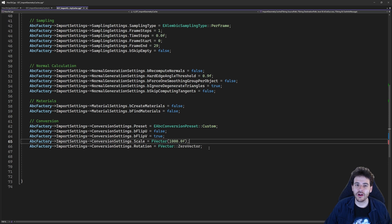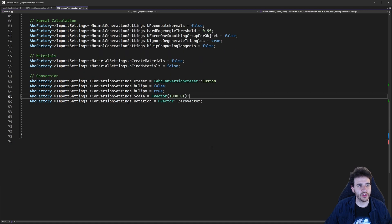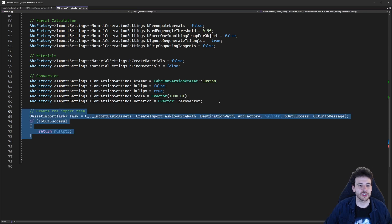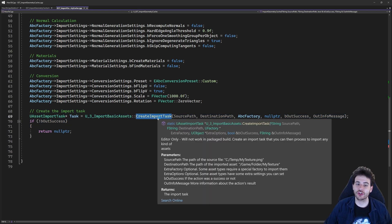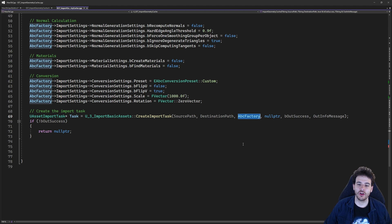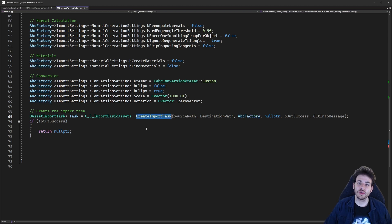That was all the settings we needed to set. Now we just have to process the import task. The first step is to create the import task — we just have to provide the path of the file we want to import, where we want to save it in the project, and also the factory to use for that import task. That function is simply going to create the import task and return it to us.